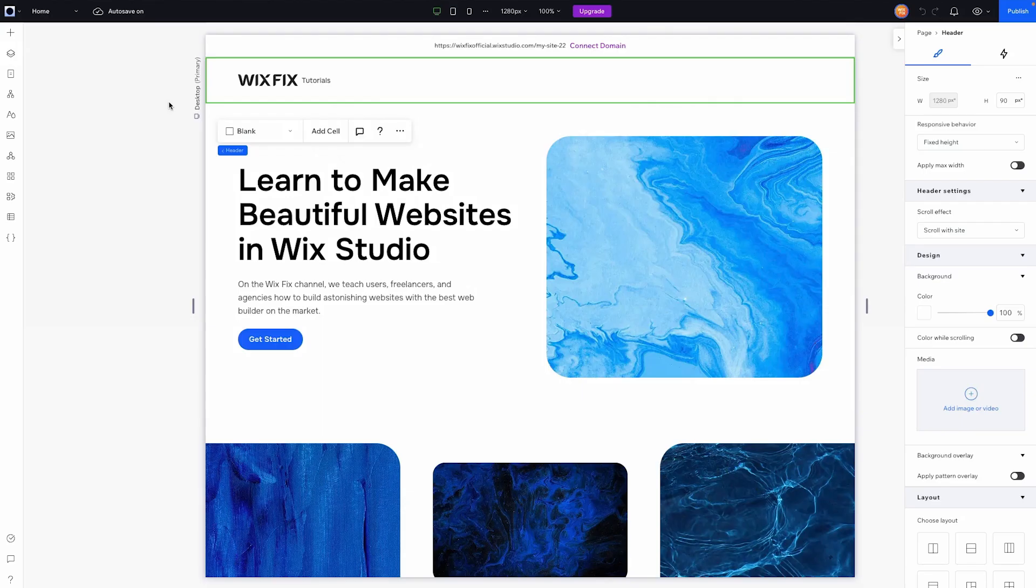Hey everyone, welcome back to WixFix. I hope you're having a fantastic day. My name is Ryan and in today's video I'm going to show you the brand new hamburger menus inside of Wix Studio. Let's go ahead and get started.